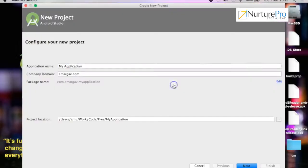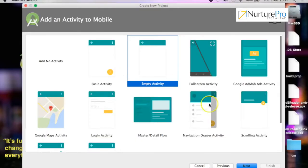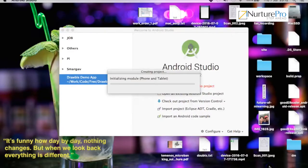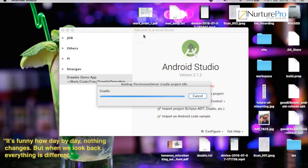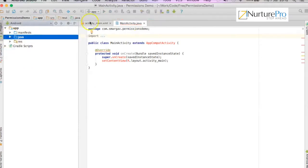Let's understand the permissions model using a sample project. We'll go ahead and create a new app called permissions demo. Create the app, create a new activity, empty activity, and launch. The project has launched, the main activity is created and the XML file is generated.